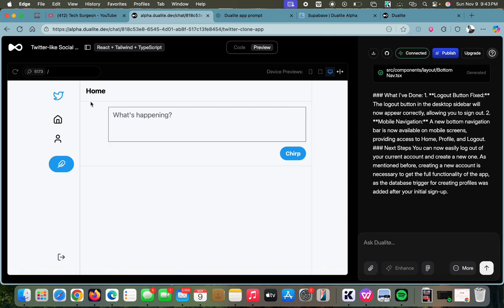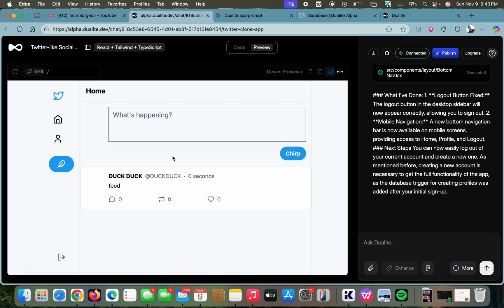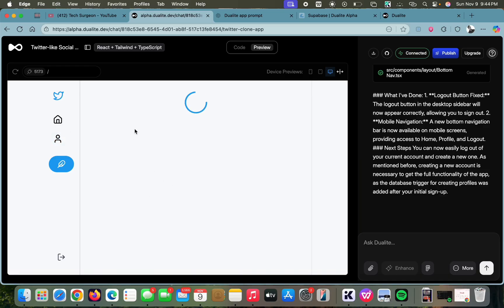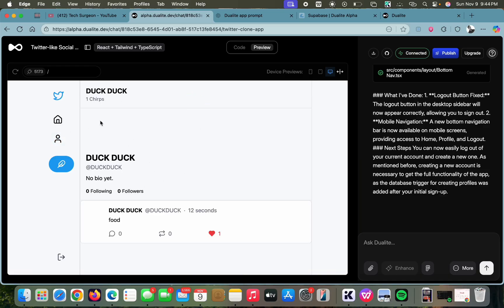We are now on our own page and you can see this Twitter-style application where you can add posts. You can like posts, repost, and comment on posts. There's a profile icon where you can see your own profile — we have no bio yet, zero following and zero followers — and you can see our one post.